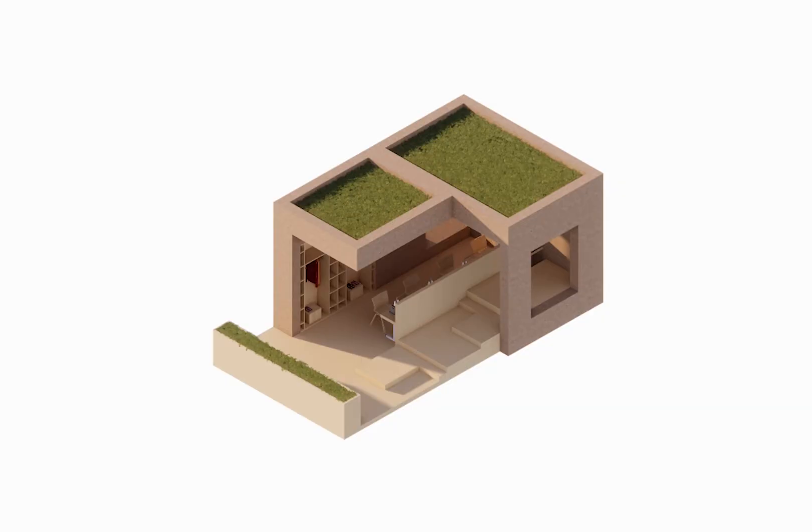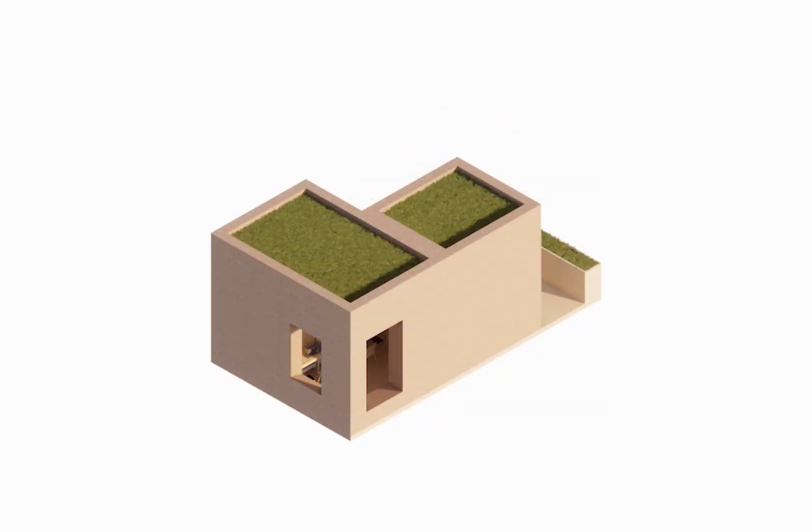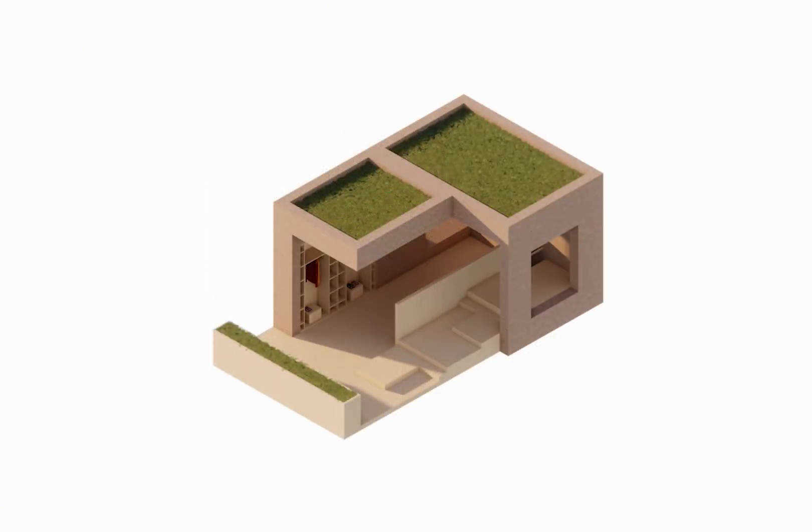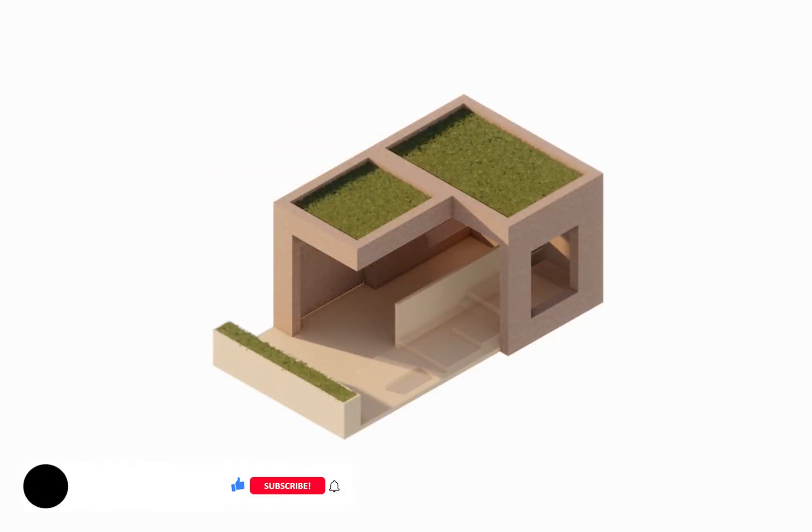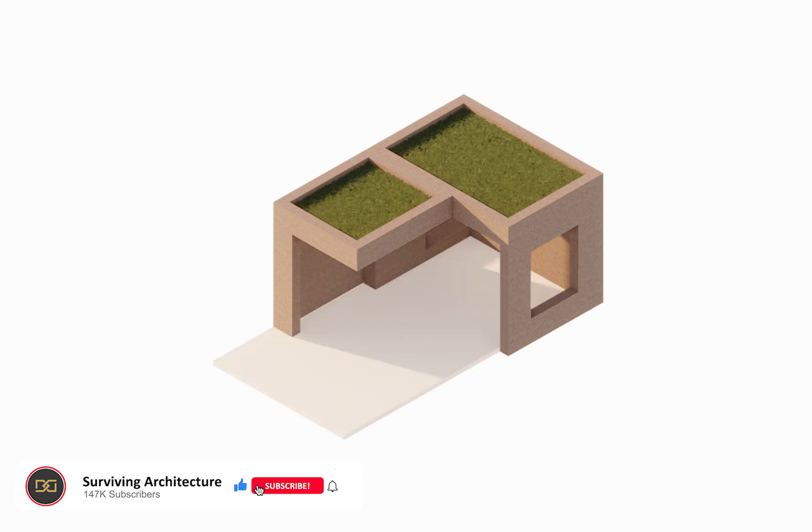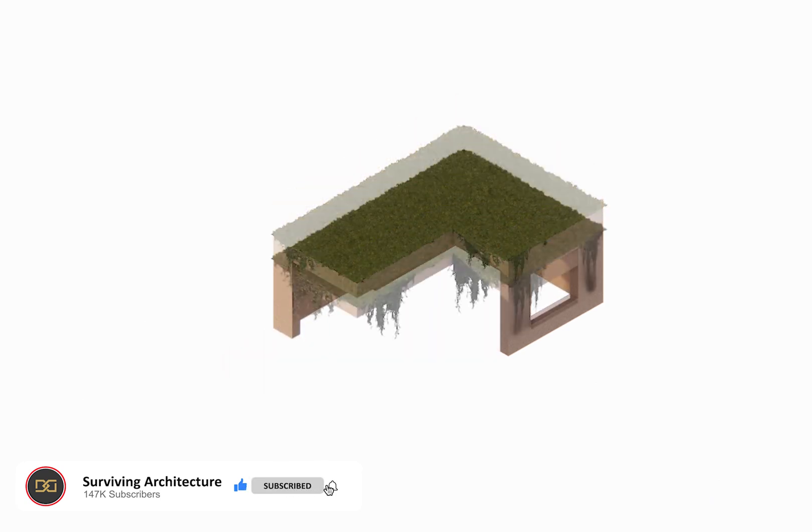Hey guys and welcome to today's video which is all about creating this simple animation using SketchUp, Enscape and then Premiere Pro. This video is also sponsored by Skillshare but more on that later. For now let's get into the video.